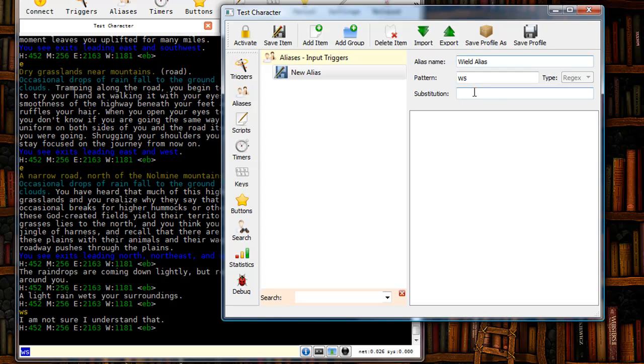In this case I want it to send wield sword right, and then I'm going to put in a semicolon which is going to separate the two commands so it doesn't think it's just one big long command. And then I'm going to put in wield sword left.